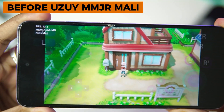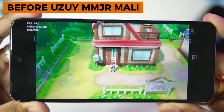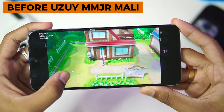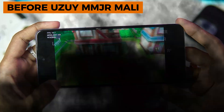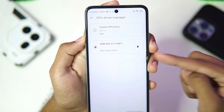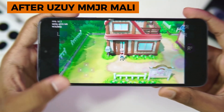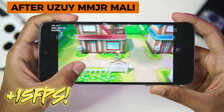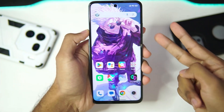Here's the FPS without using any kind of custom Mali graphics driver inside the UZUI MMJR, and here's the result after adding the custom graphics driver inside the UZUI MMJR emulator.